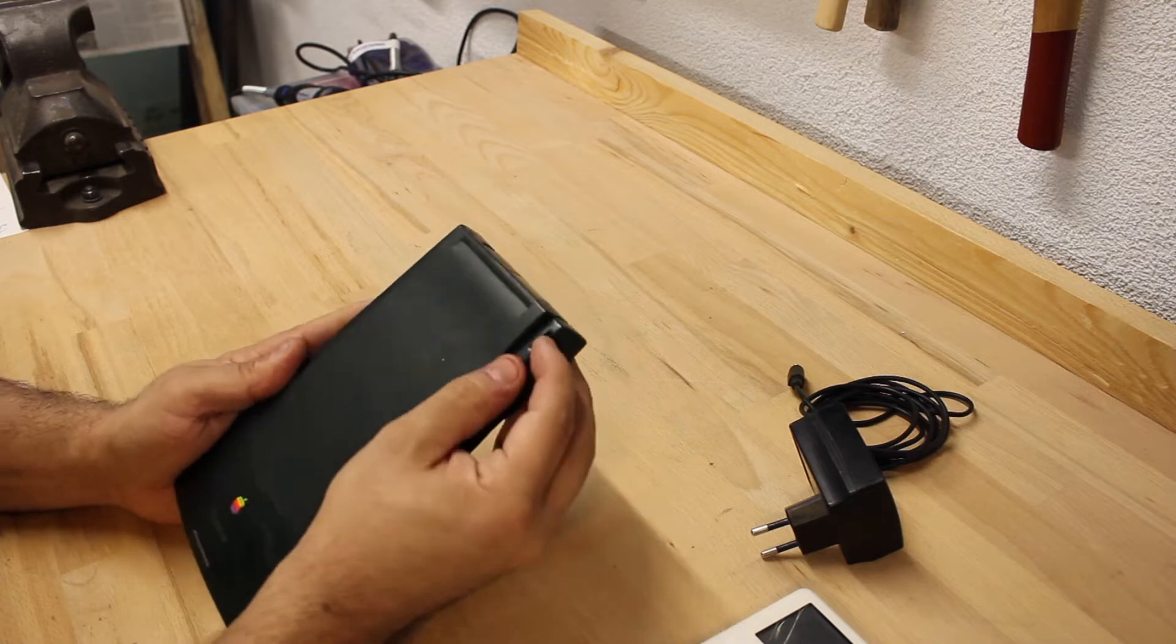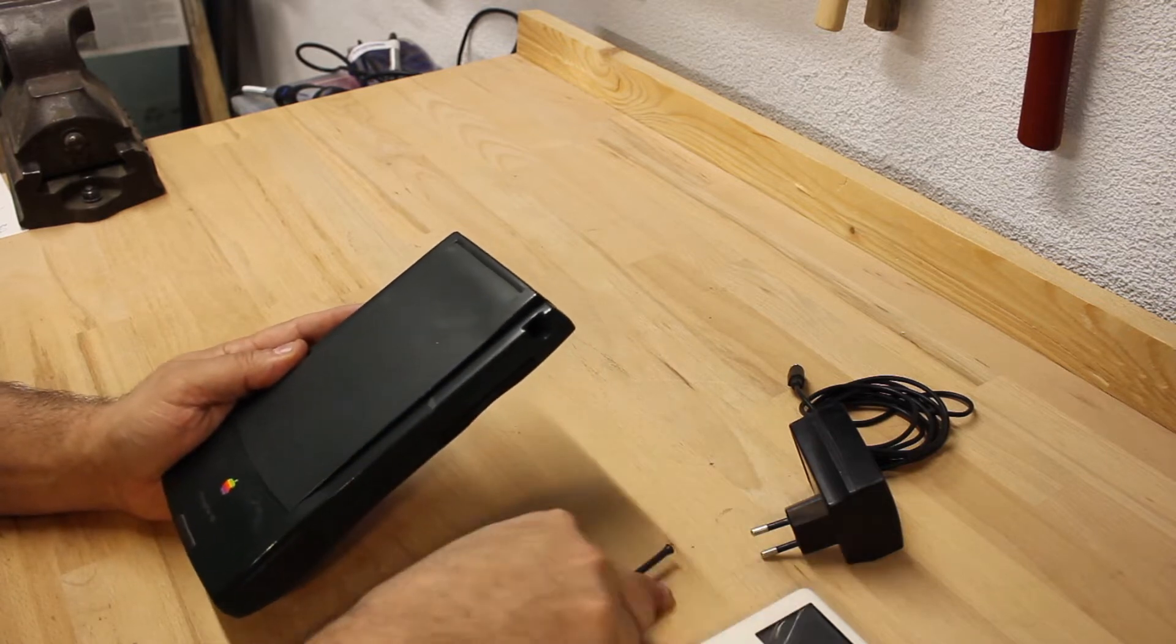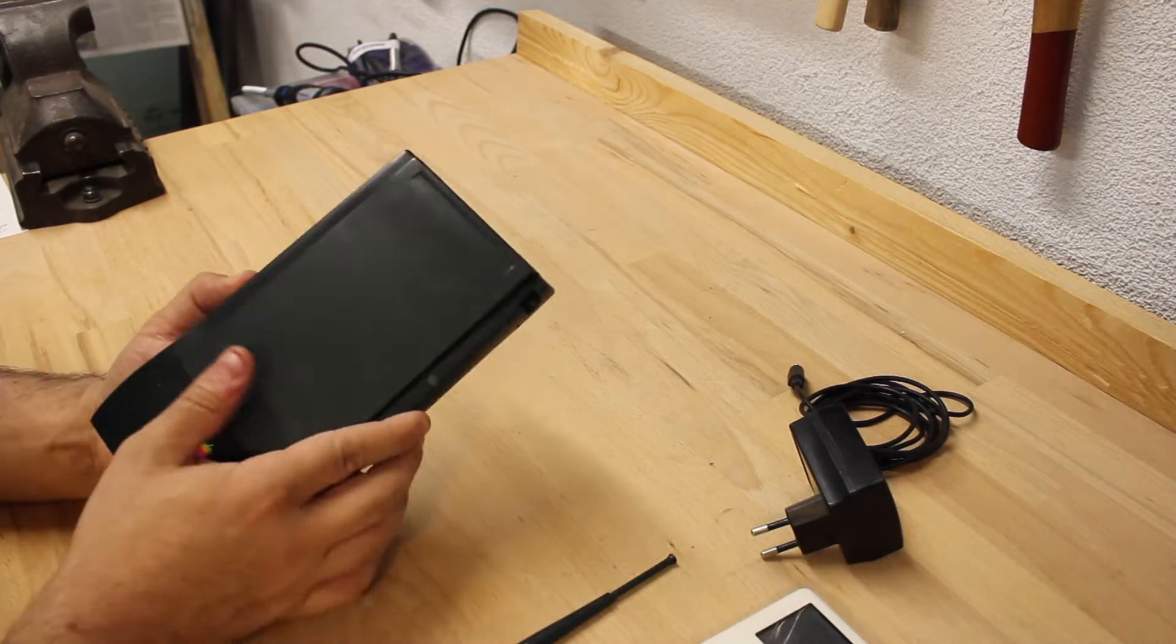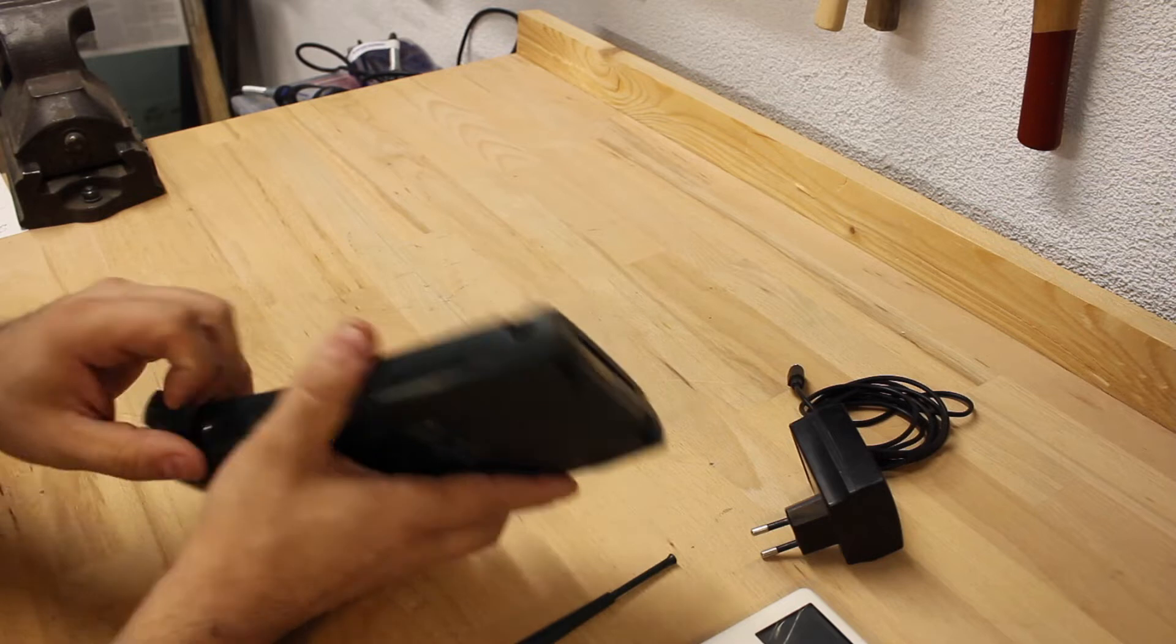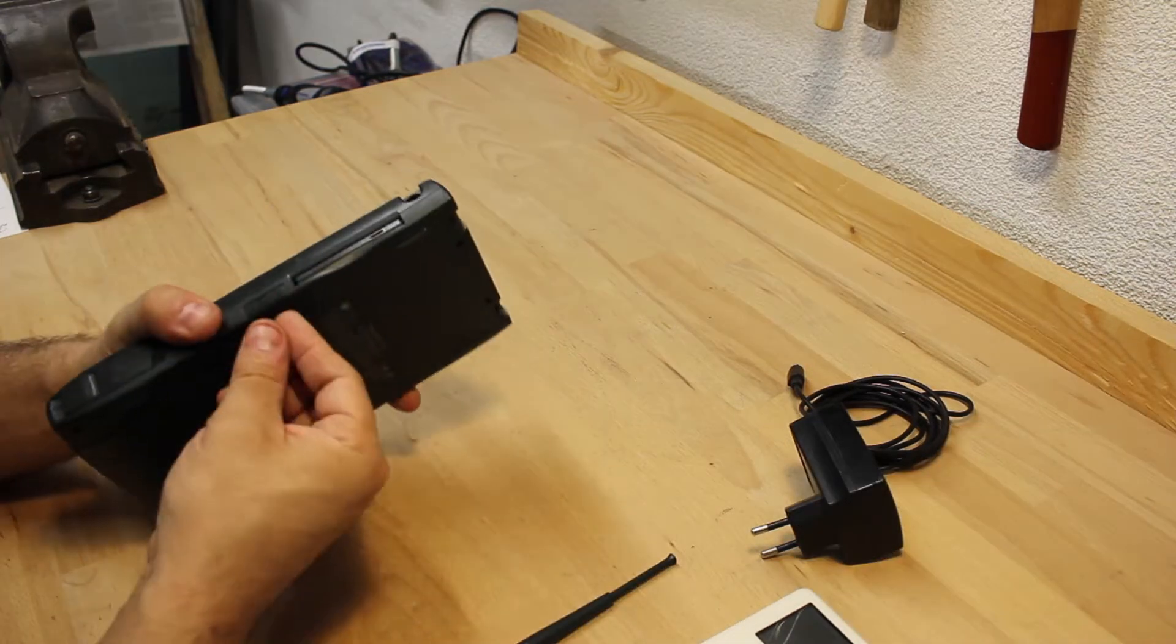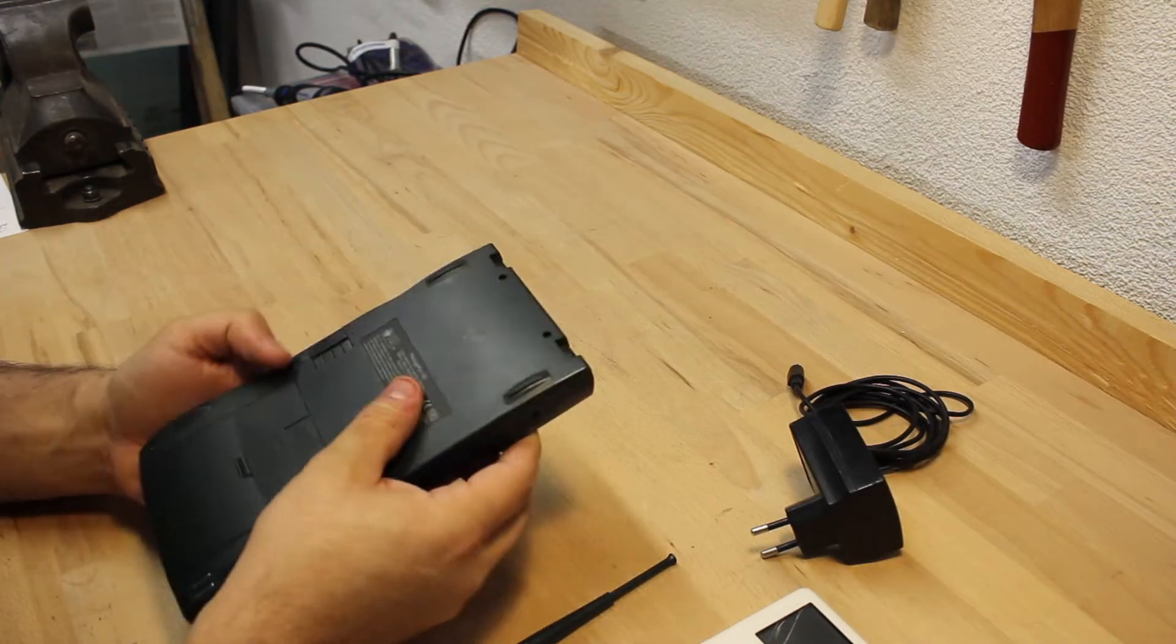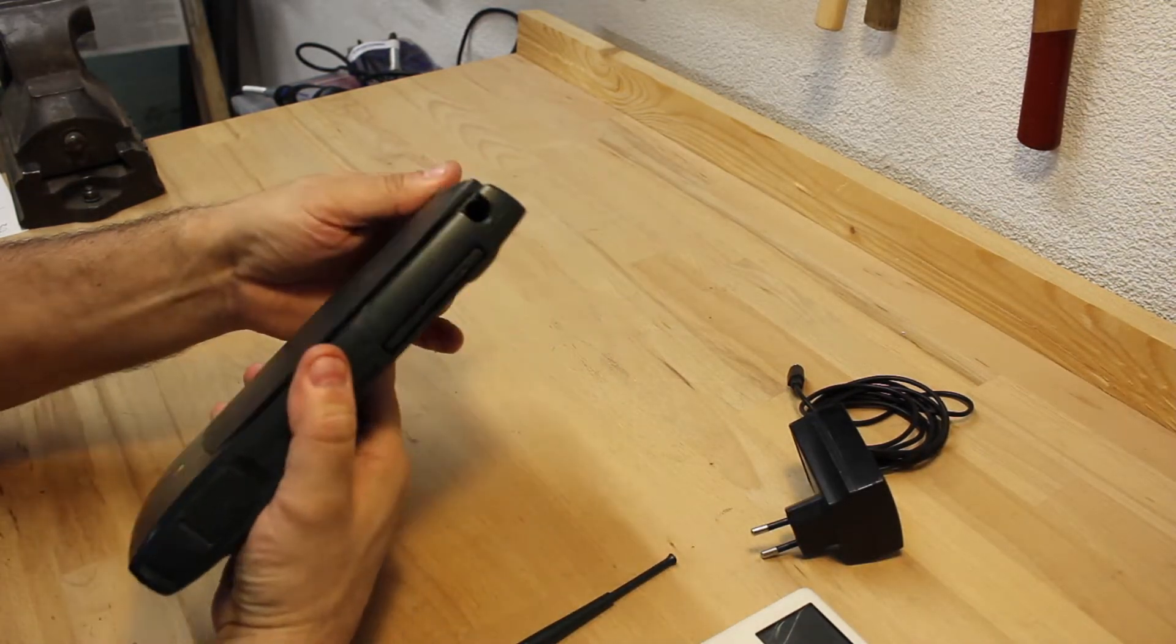The outside inspection on the Newton message pad reveals nothing unexpected. This device is from 1996 and was heavily used. As such it shows quite some wear.